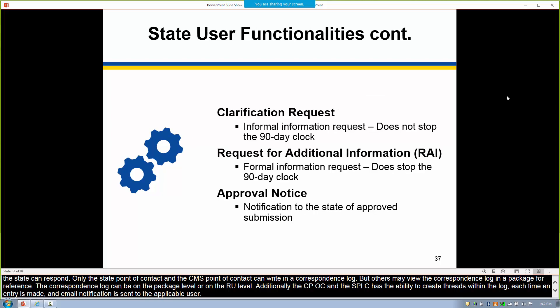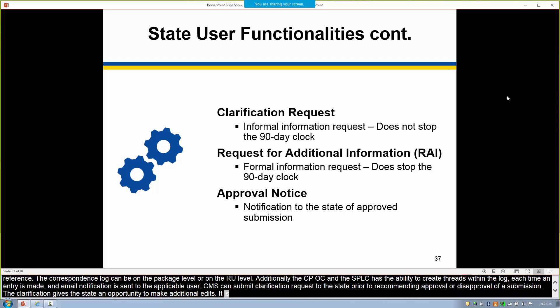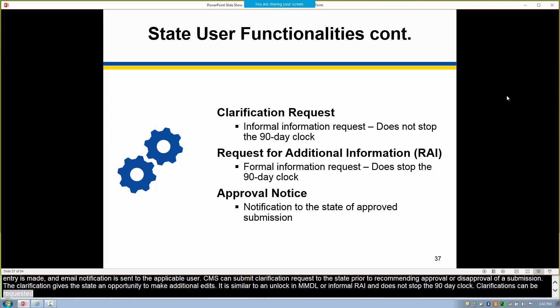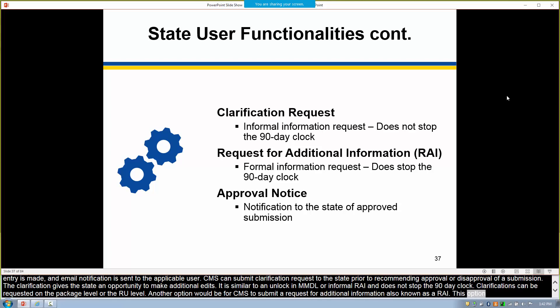CMS can submit clarification requests to the state prior to recommending approval or disapproval of a submission. The clarification gives the state an opportunity to make additional edits — it's similar to an unlock in MMDL or an informal RAI, and it does not stop the 90-day clock. Clarifications can be requested on the package level or the RU level. Another option is for CMS to submit a request for additional information, also known as an RAI, which does stop the 90-day clock but provides the state an opportunity to address more in-depth questions or updates.